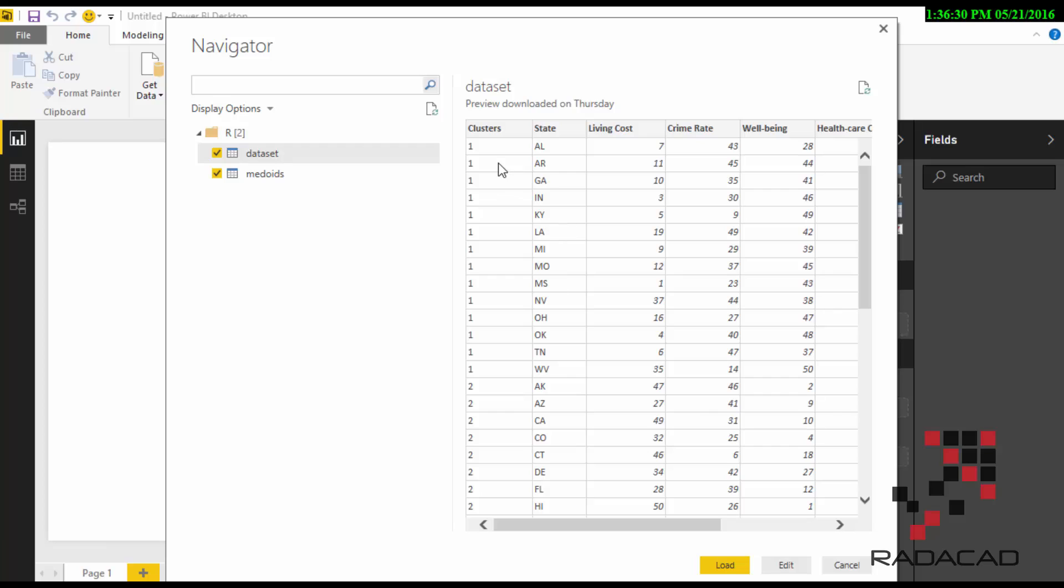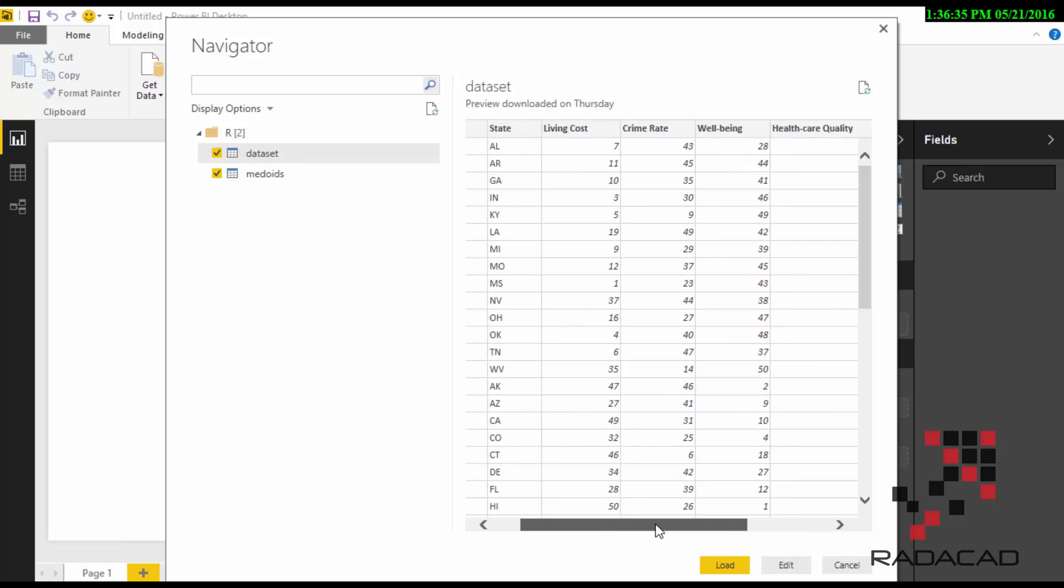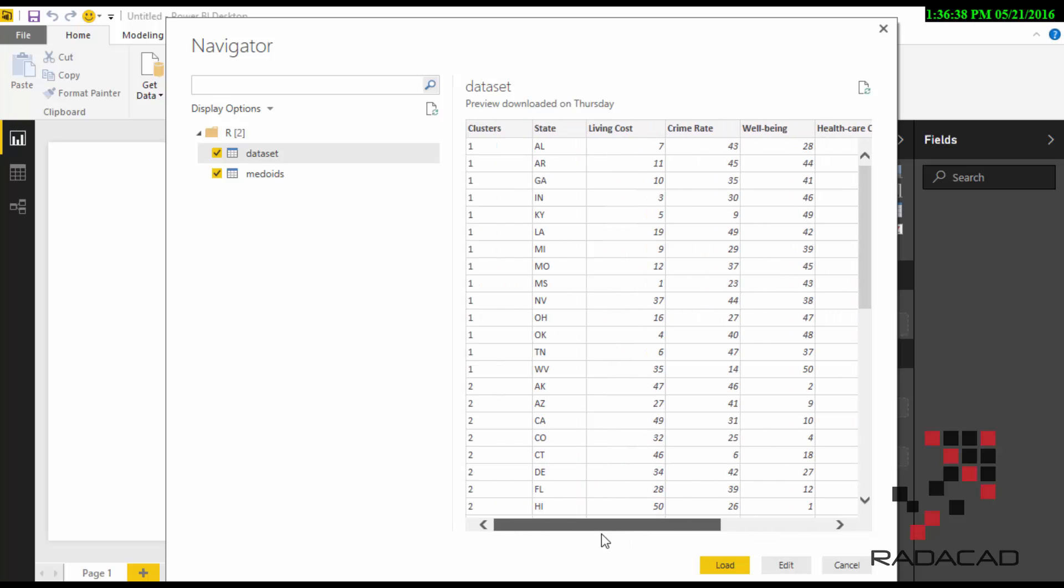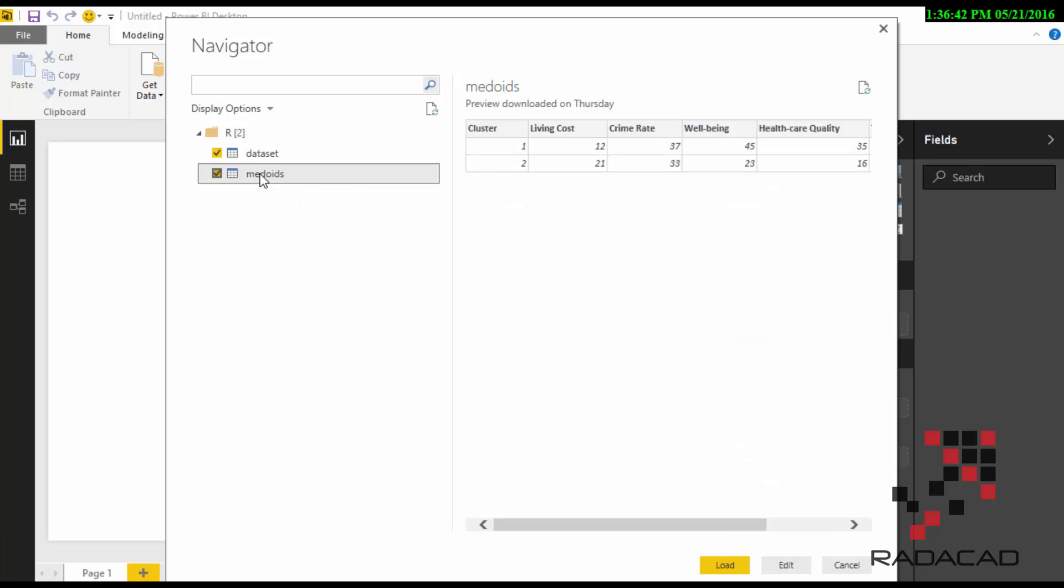This is actually clustering of the people who live in the area. You see that the clusters are about living cost, crime rate, well-being, health situation, and the tax and weather conditions, and it's classified there.